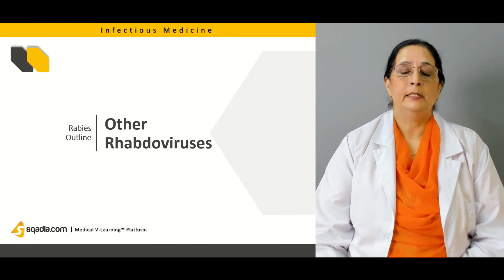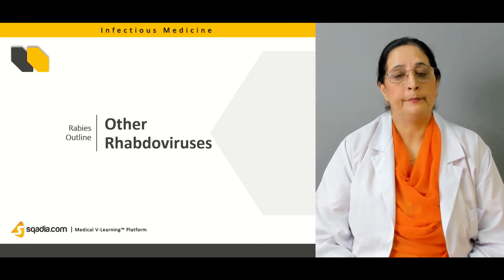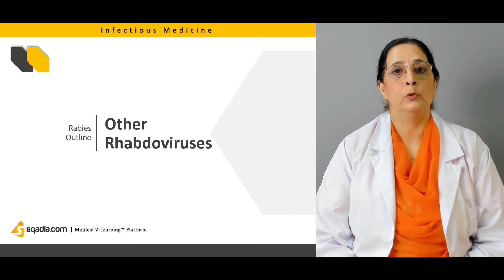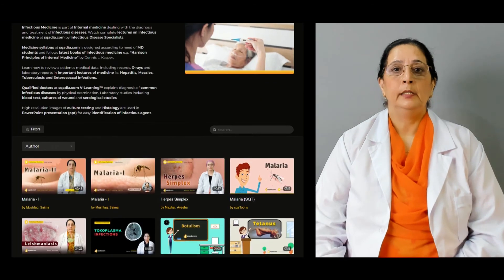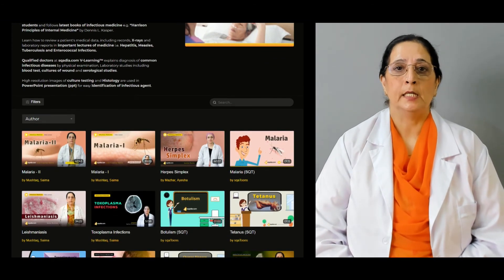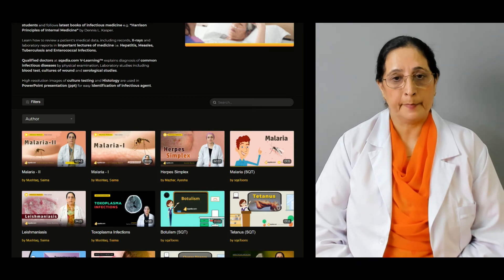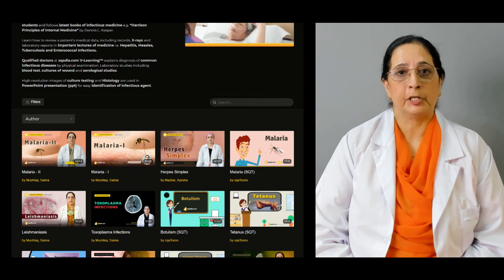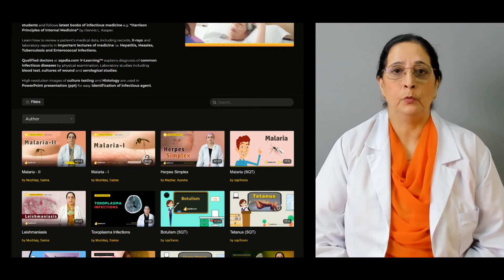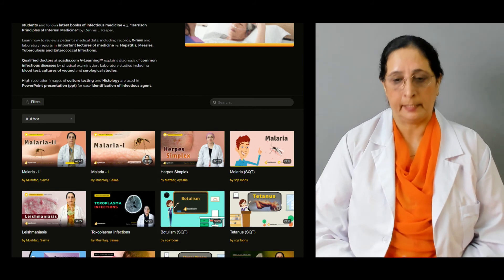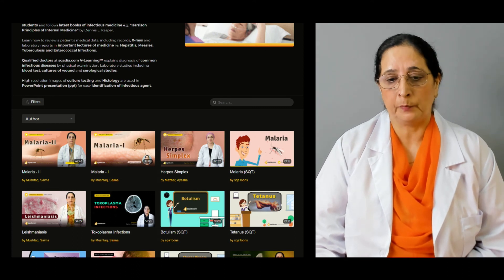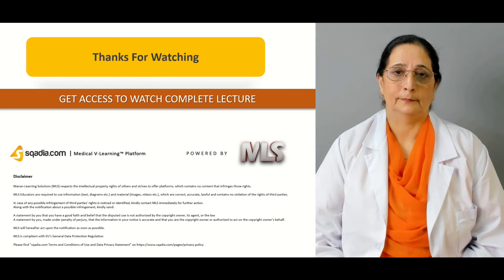Then we will discuss other rhabdoviruses besides the lyssavirus and the vesiculovirus. All these topics will be discussed in our today's lecture on rabies. Besides this topic, you can visit the website to look for other infectious medicine lectures, including malaria, leishmaniasis, and toxoplasmosis. Thank you for watching sqadia.com.